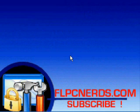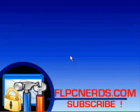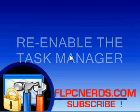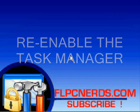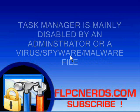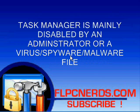Hi fellow YouTubers, in this tutorial I will show you how to enable the task manager. Many of you have asked me how to re-enable the task manager after either your administrator or a virus have disabled it.